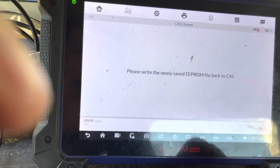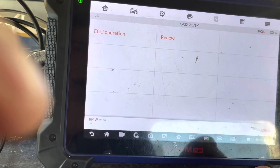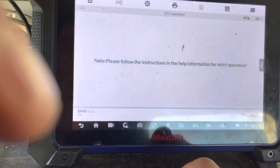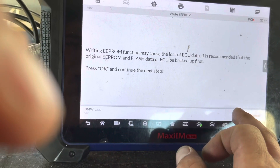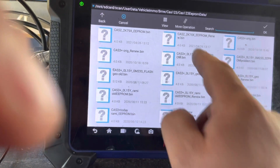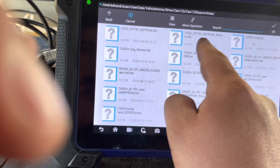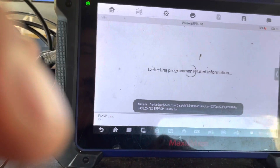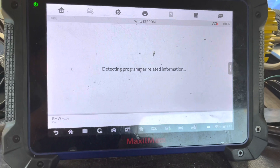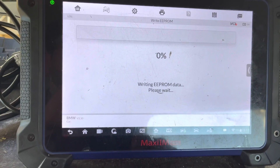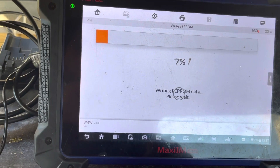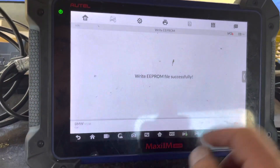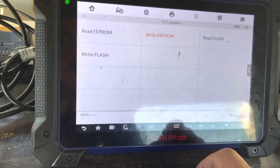The prompt says: 'Please write the newly saved EPROM file back to the CAS module' — that's exactly what we're going to do. We're going to go to EC Operation and do Write EPROM. We're going to select the file — basically this is the renew file we just made. It's going to go ahead and write that file right into that immobilizer or CAS module. As you see, the XP400 is working right here — and it programmed successfully. This job is done.